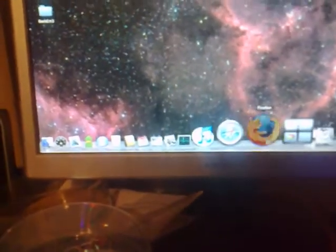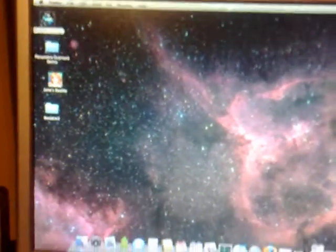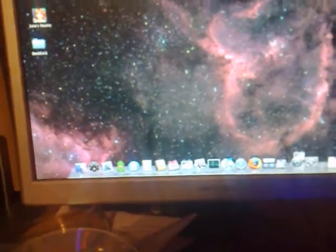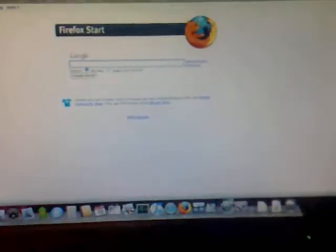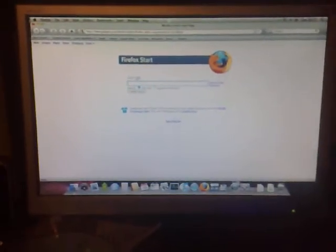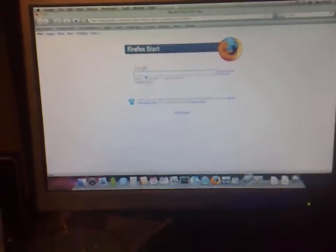So there we have it, Mac OS X, everything works, Firefox, everything, it's really good. Mac OS X on a PC, thank you for watching this video, goodbye, goodbye.